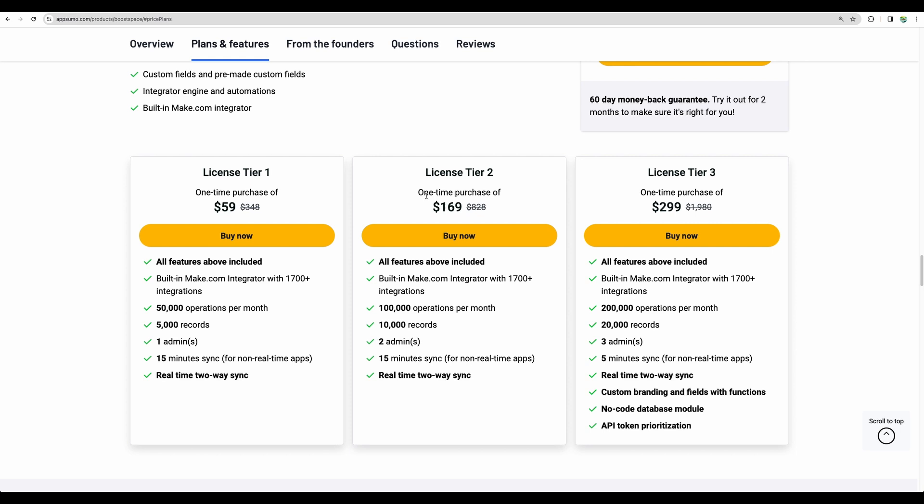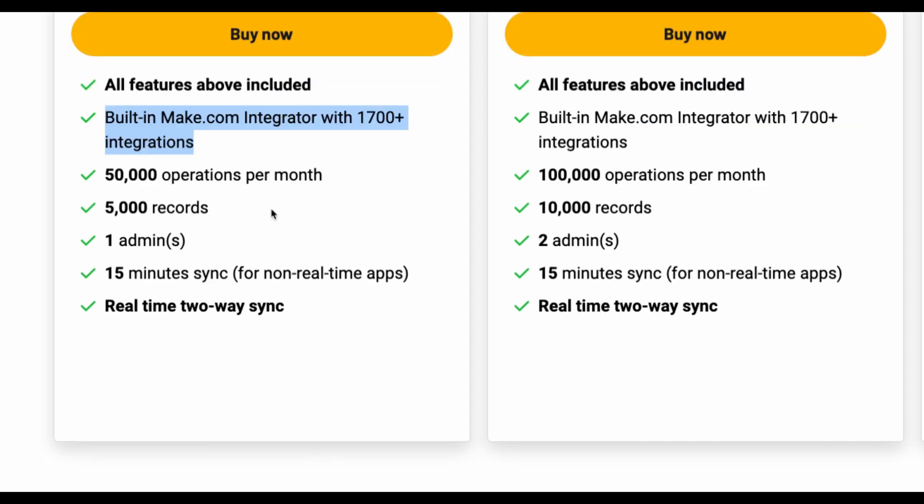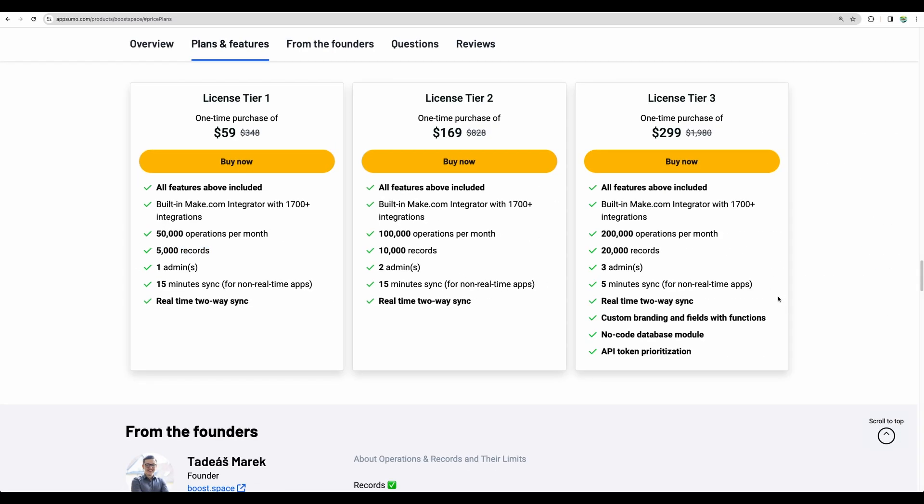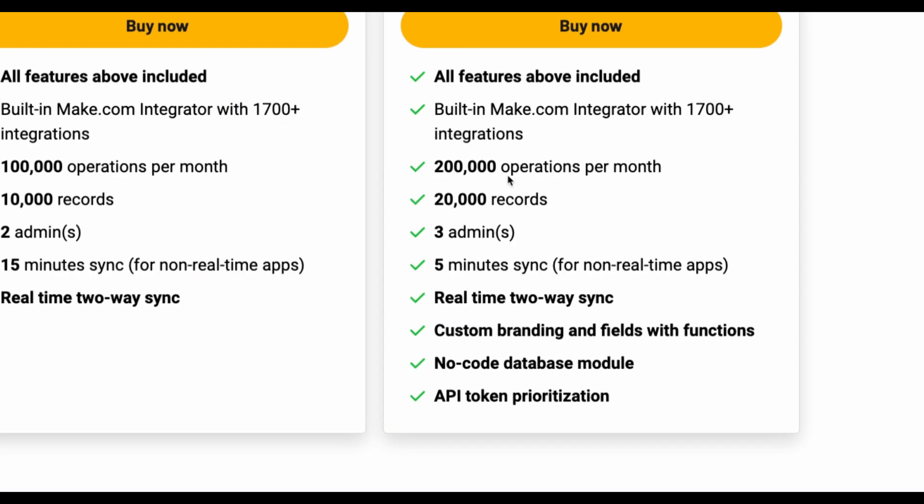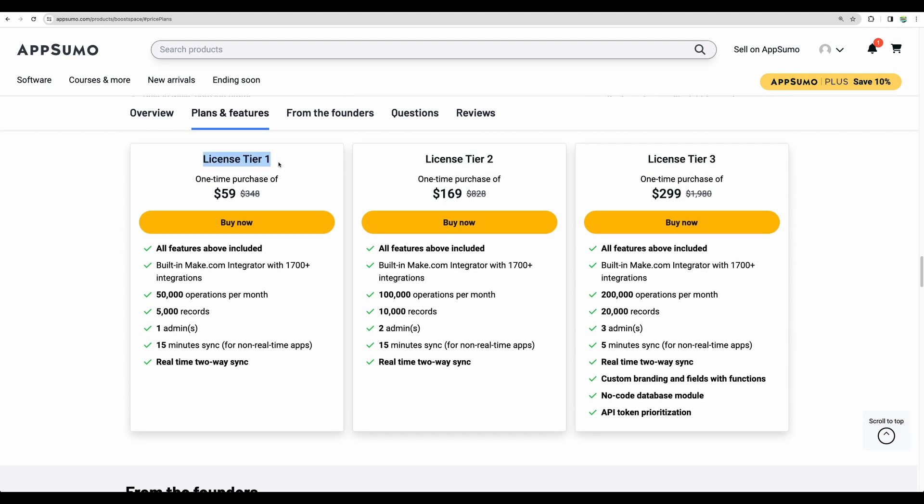Let's quickly take a look at license tiers. So with all of those, you get all integrations available and the limitations will be in operations per month. For example, if you read a record, store in database and share, I suppose it is three operations, then the limit of records - how much can you store in your database. And license tier three increases limits. So you will have 200,000 operations per month with 20,000 records. So real increase compared to license tier one.